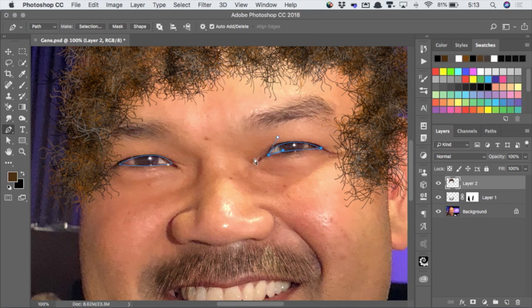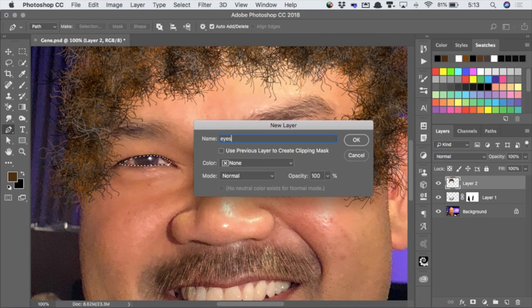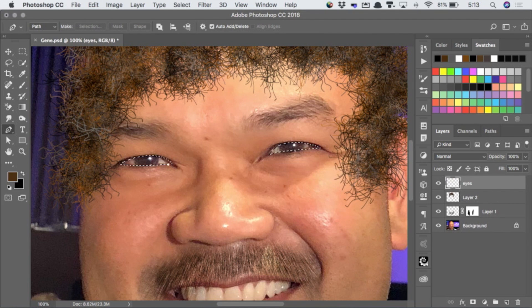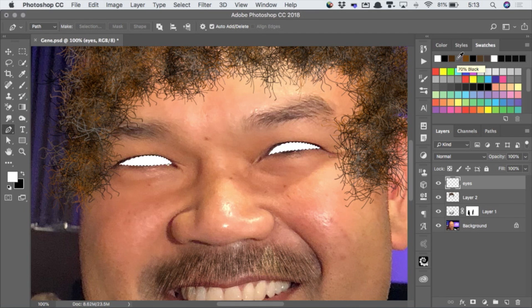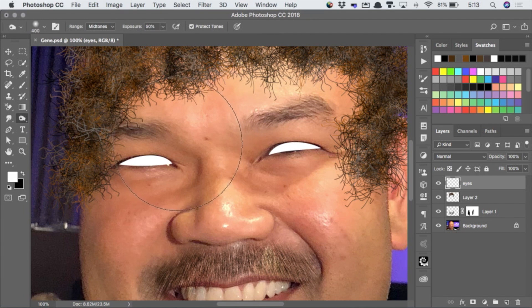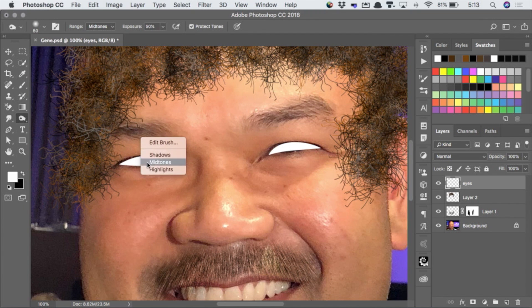So I'm going to select those eyes and make a new layer for the eyes. I'm going to fill them just with a bit of white here. We can make it a little bit better than this — he's like, I am the gatekeeper. How am I doing for time? 55 seconds — plenty of time.